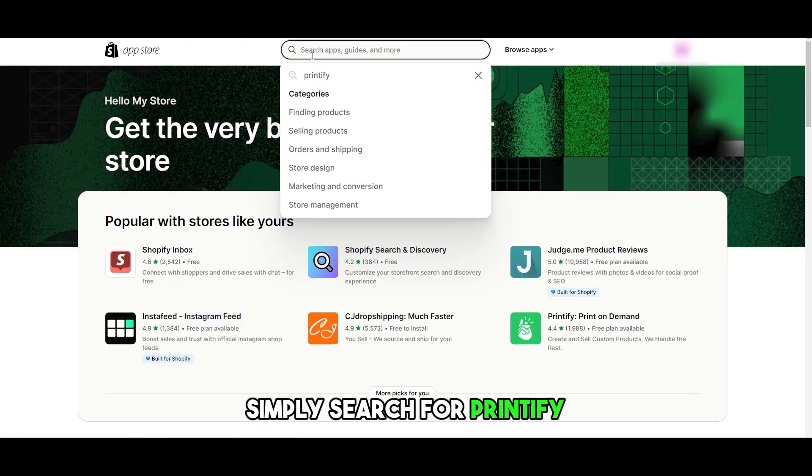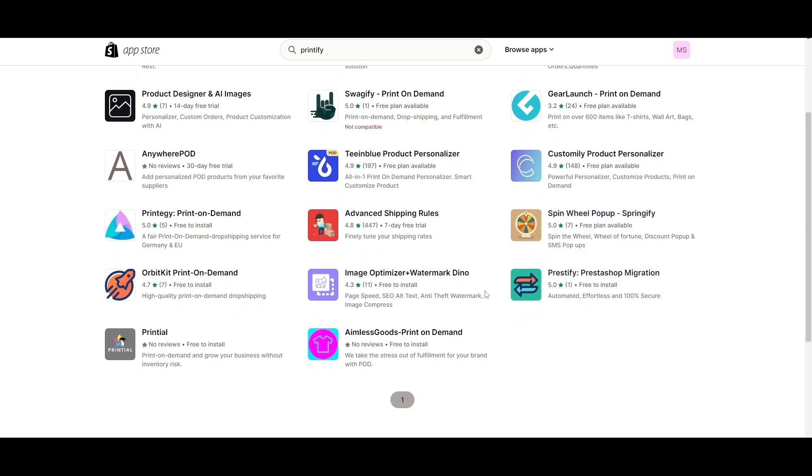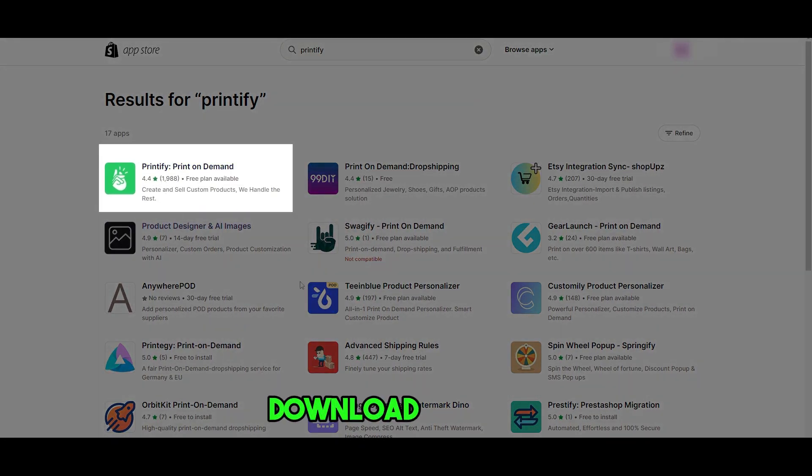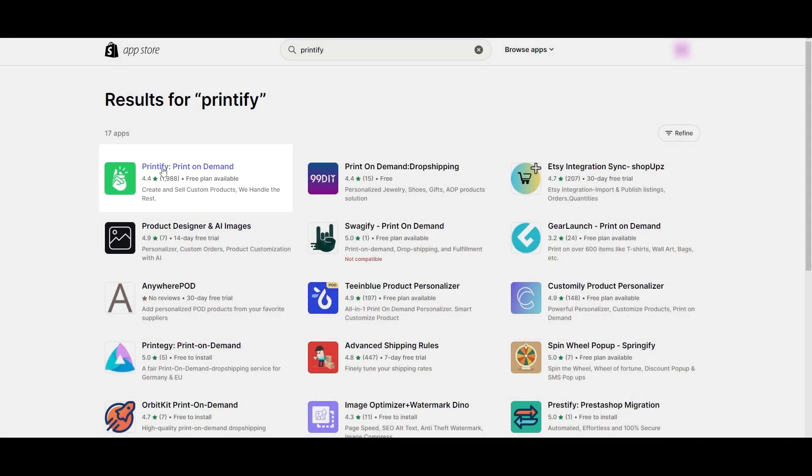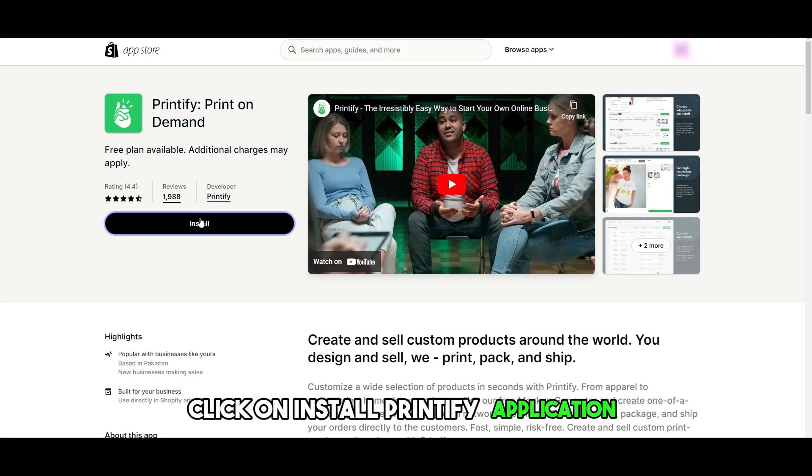Simply search for Printify, and once you've searched it, you will have all these apps available to you. The app that you want to download is this one: Printify Print on Demand. Click on it to install the Printify application.